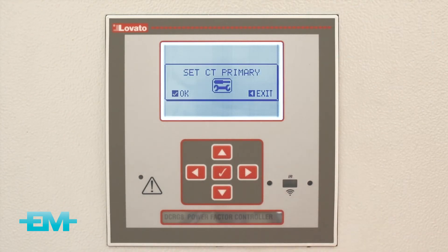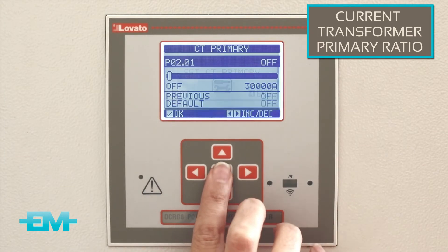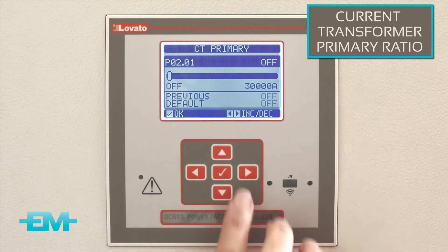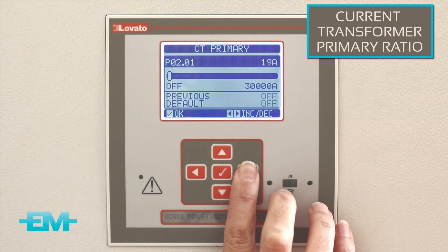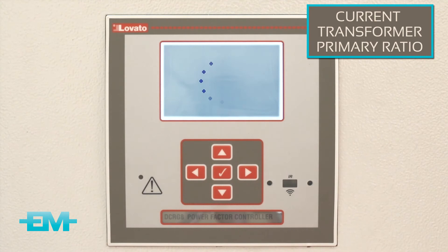Now we're going to set the current transformer primary ratio. In this demonstration we will set this to 350. Press OK to move on to the next screen, then use the right button until you reach the desired setting and press OK. This will take you to the main page.